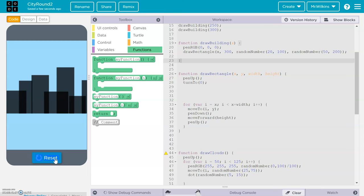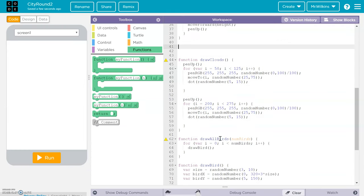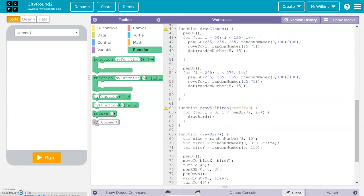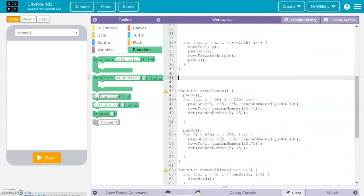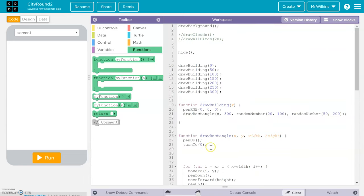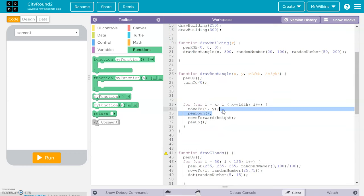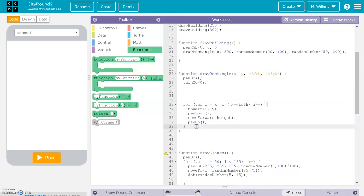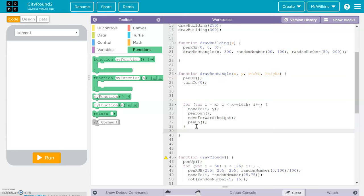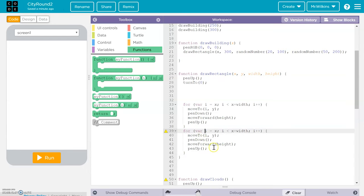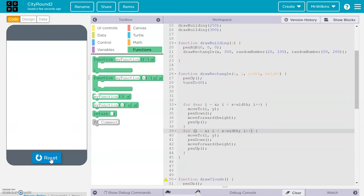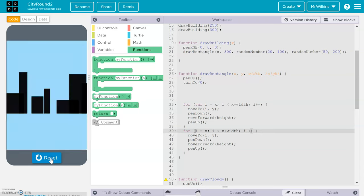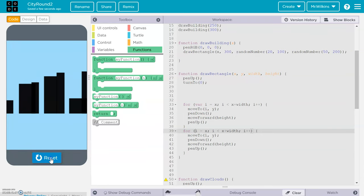So there are a couple of things we could do. In our drawRectangle, we could actually do the for loop twice. I'm going to copy the for loop and paste it so it runs two times — and I think the buildings will be darker. Yeah, see how it goes over it twice? Now the buildings are darker all the way through.